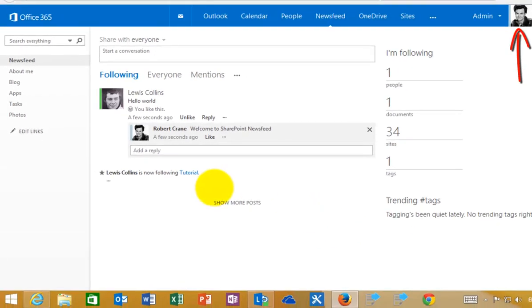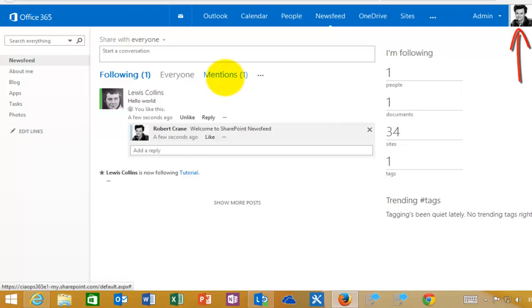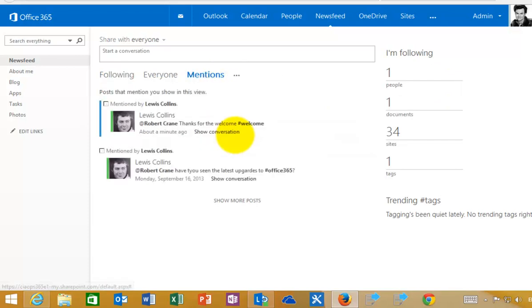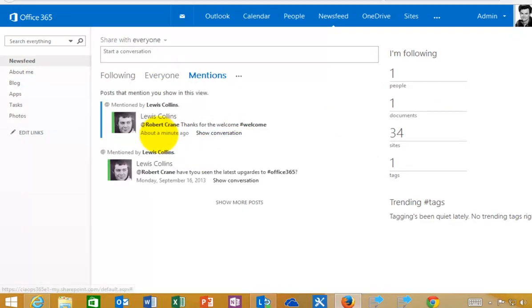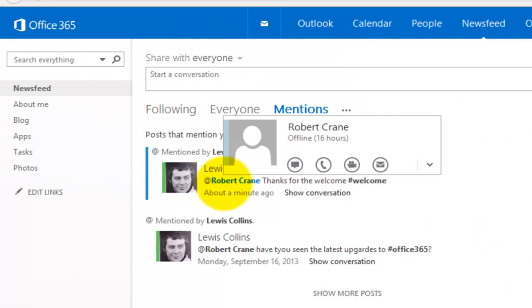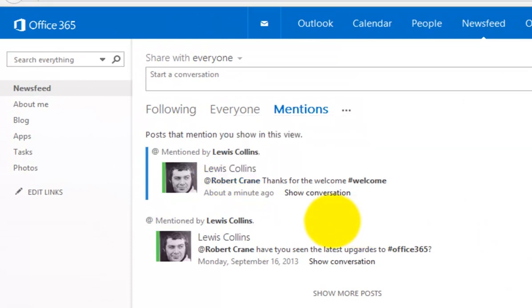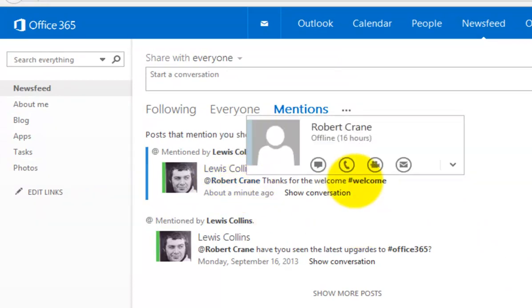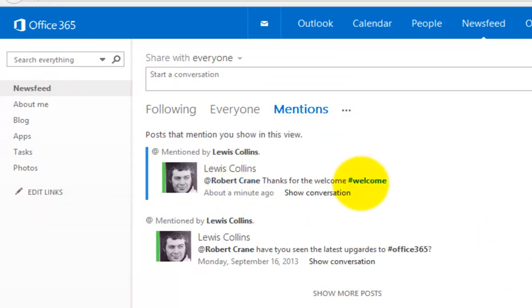If I go back to my original user here, this is my secondary user, you'll see that I have a mention here. If I select that, you'll see that Lewis Collins mentioned me directly.